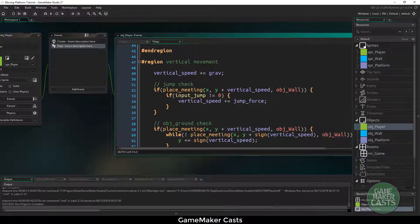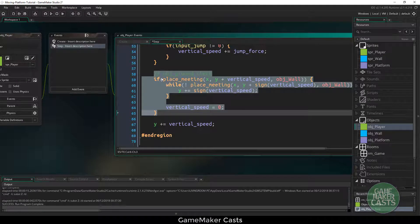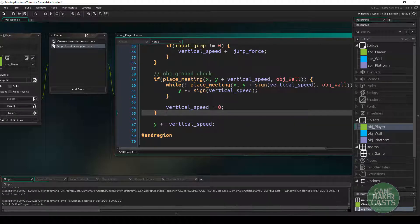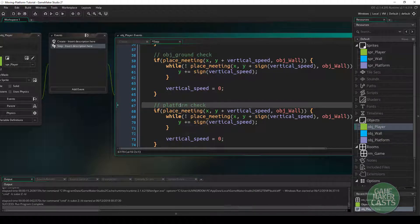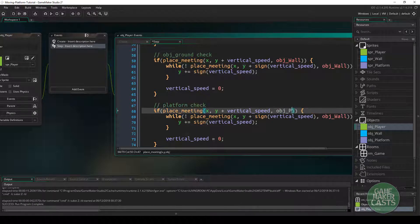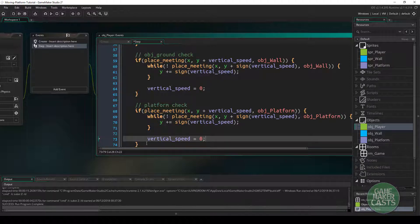Now for vertical movement, all we need to do is the exact same thing as we just did. If we scroll down, we have a ground check here. We can copy this ground check and paste it underneath, and in here we'll say platform check. Instead of colliding with the object wall, we'll check for the object platform. We'll make sure that while we are not touching the platform, we move towards it and then set our speed to zero.